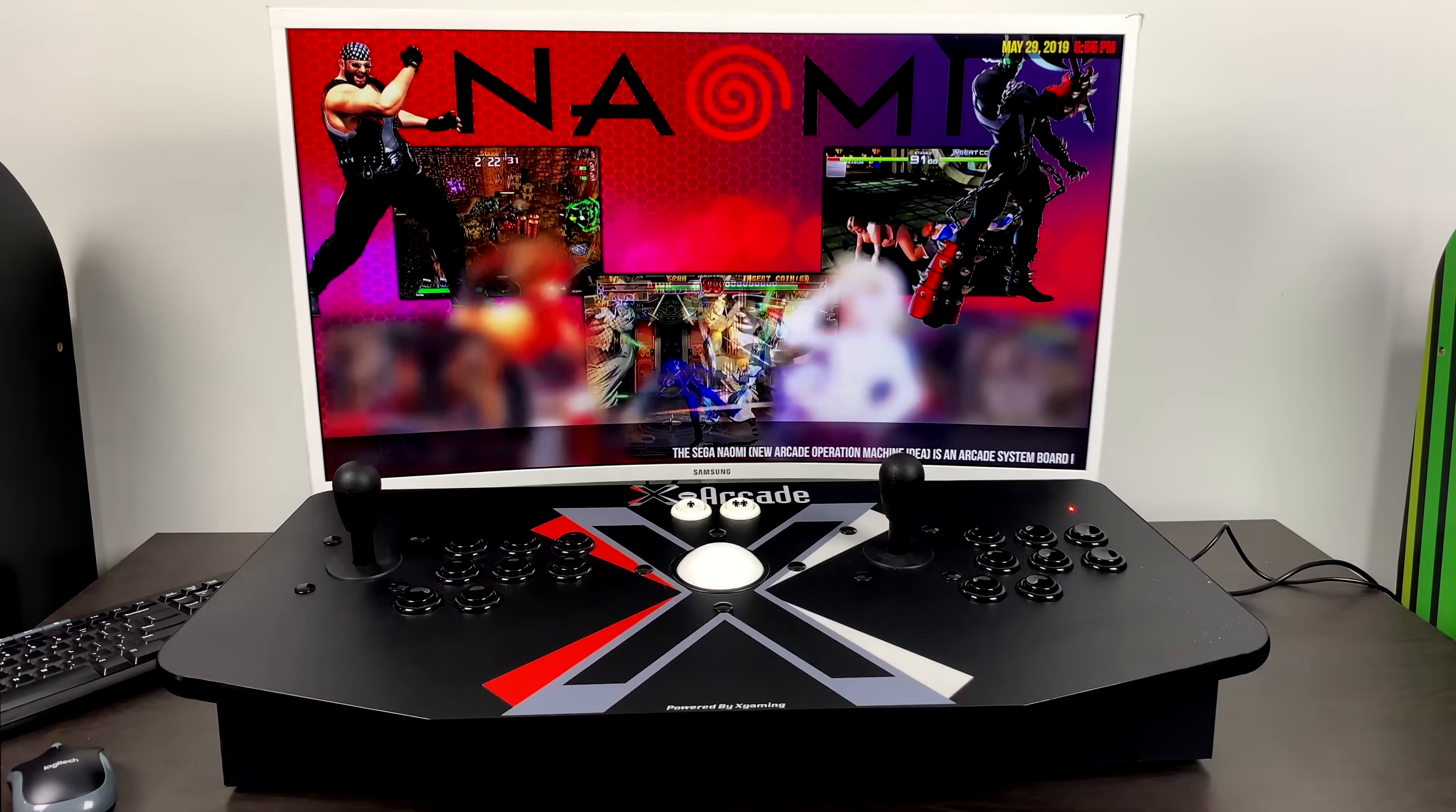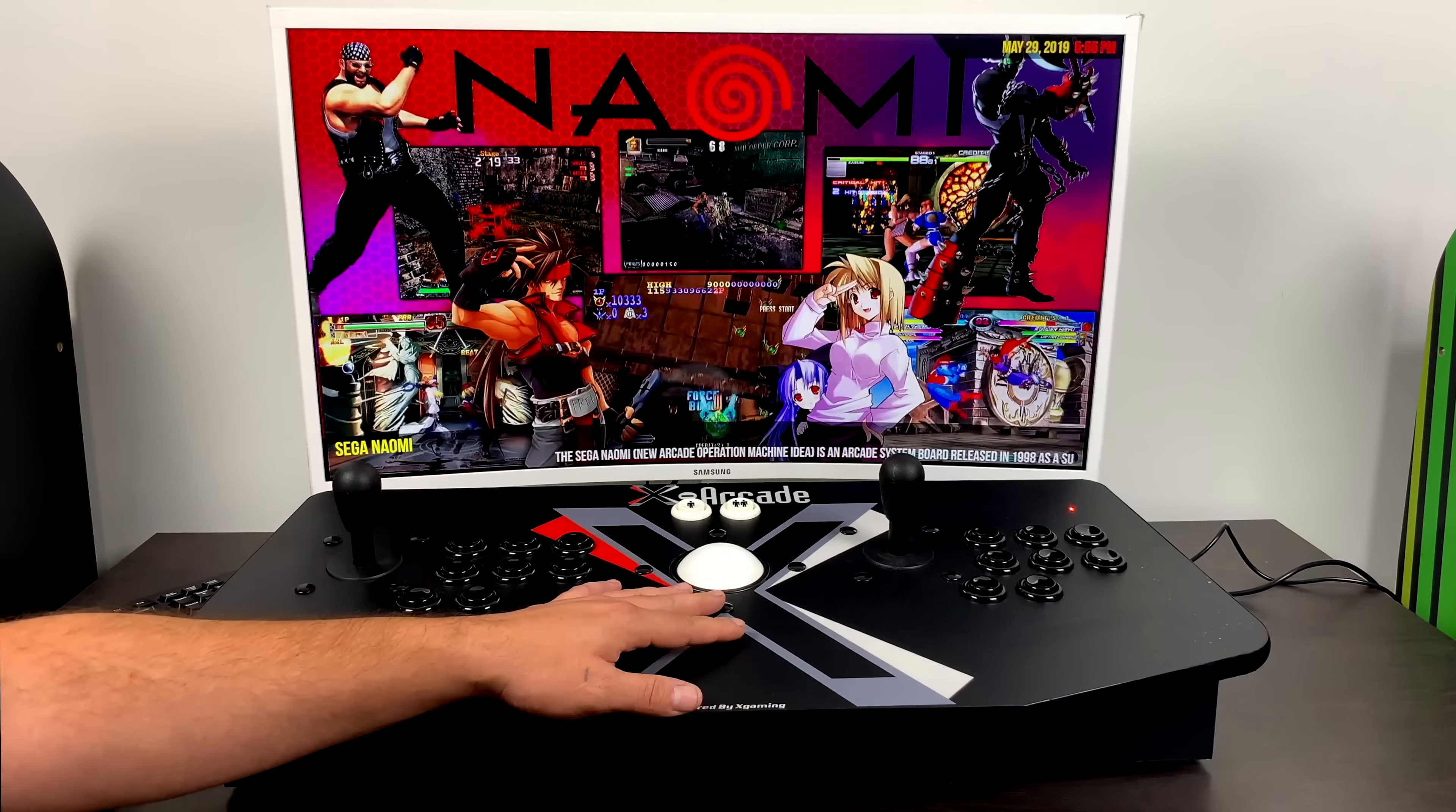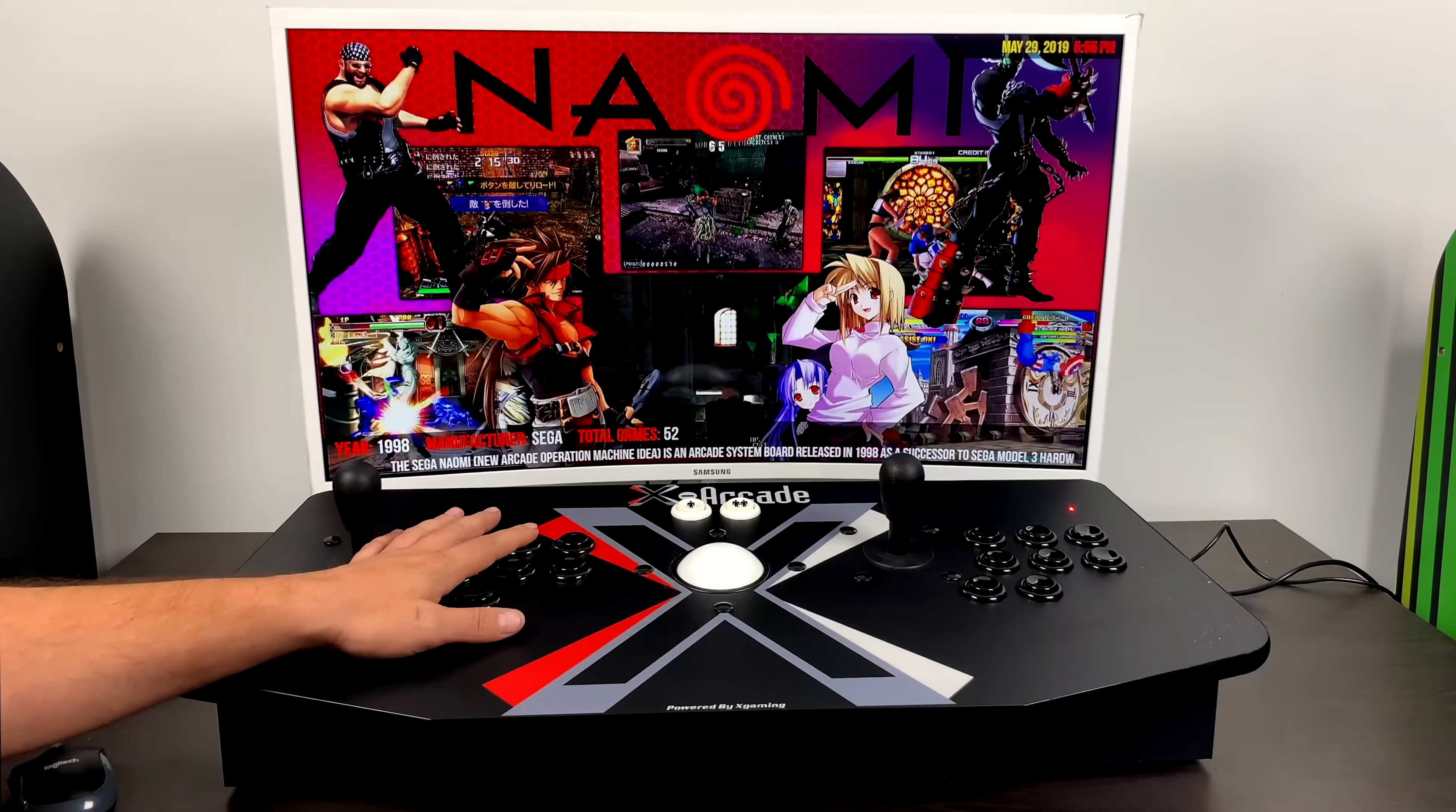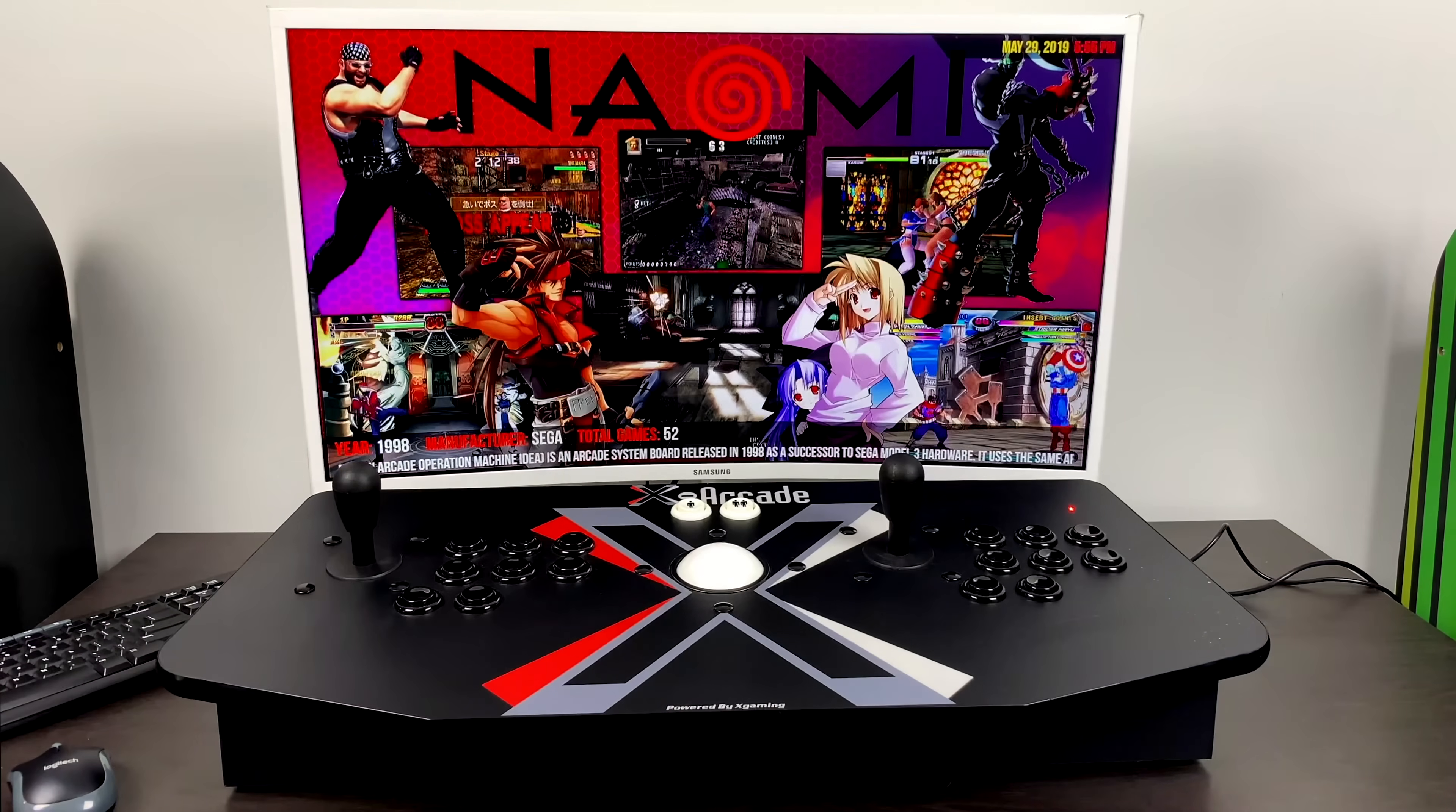What's going on guys? It's ETA Prime back here again with another LaunchBox tutorial. Today, I'm going to show you how to properly set up your tank stick inside of LaunchBox 9.8 with the all-new keyboard automation feature.